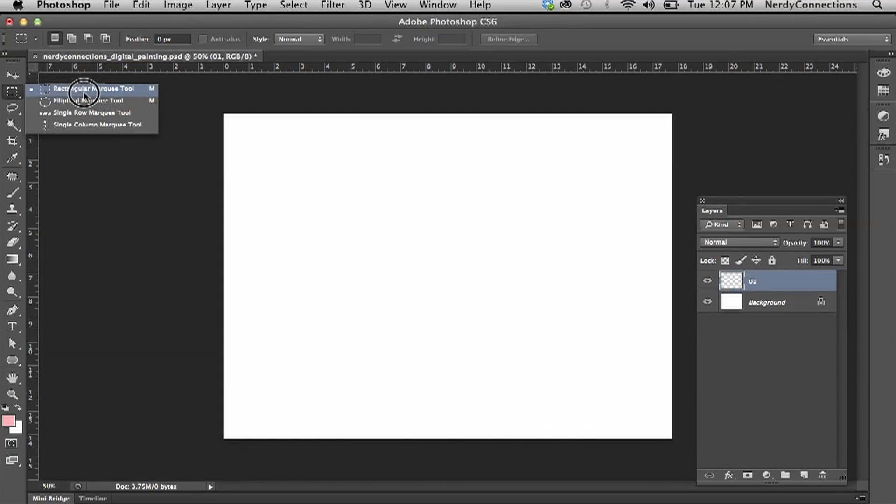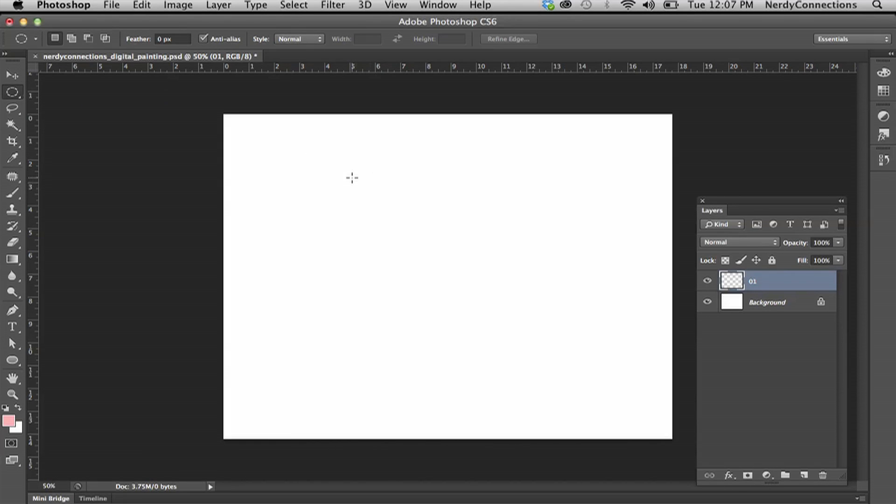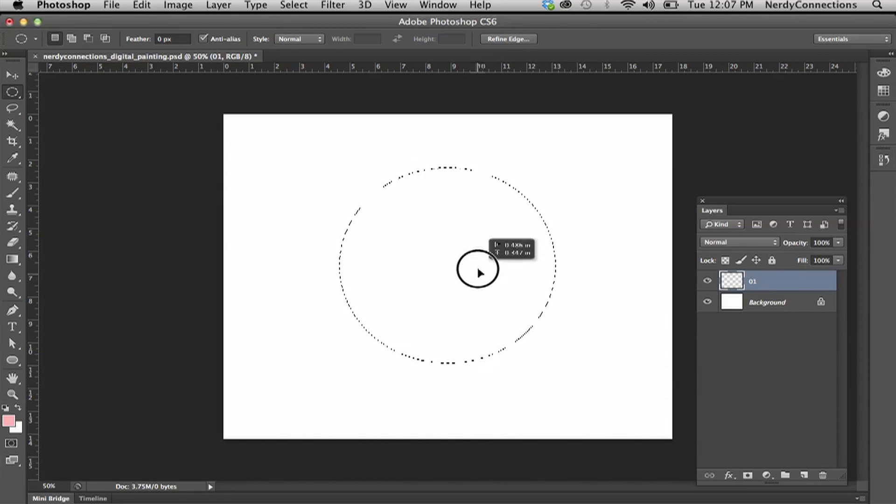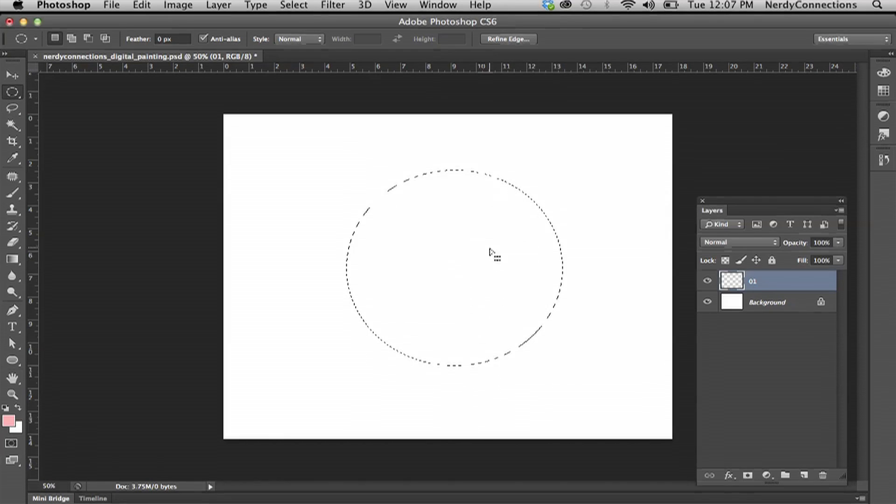You have different marquees here, like if I wanted to create a square or a circle or even a single row, but I'm going to take this circle and shift click, and that's going to give me a selection. I can move that selection around wherever I want it.